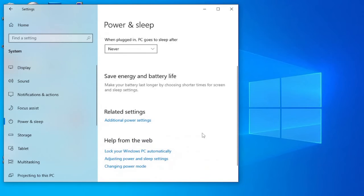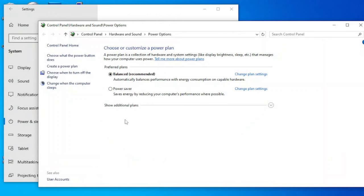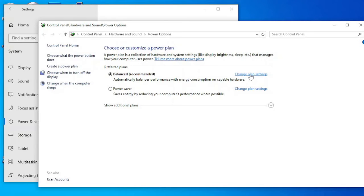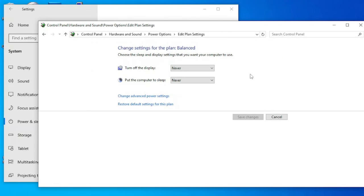Scroll down to where it says Additional Power Settings and click on that. In the Power Options window that appears, make sure that the preferred plan is set to Balanced. Click on Change Plan Settings next to Balanced. Click on Change Advanced Power Settings.